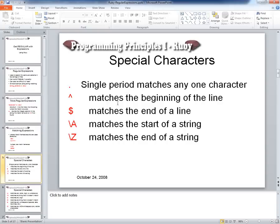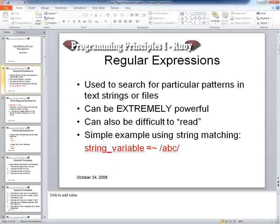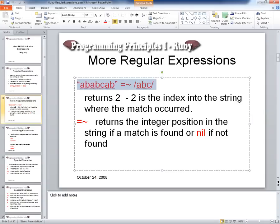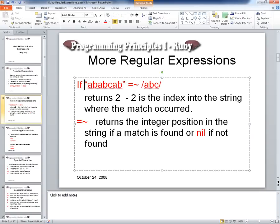A student asks: if you write the match expression with a variable, is that automatically a Boolean? You'd have to put an if. The expression itself just returns either a number or nil. If you write something like 'a = string =~ /pattern/', a will hold whatever integer index the match was found at.